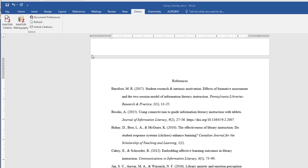Another really nice thing that Zotero does is it will allow you to rebuild your bibliography. So if you end up inserting additional in-text citations or removing them, all you need to do is click on the refresh and Zotero will update your reference list for you. And it will stay in correct alphabetical order or numerical order if you're using that type of citation style.